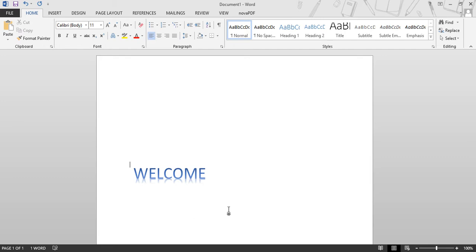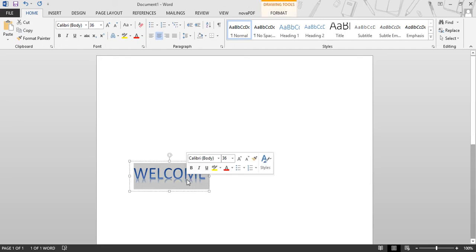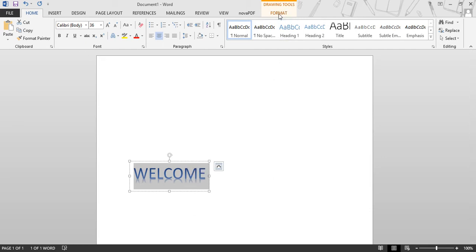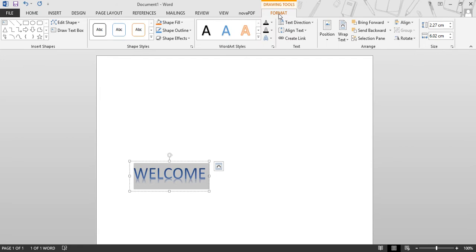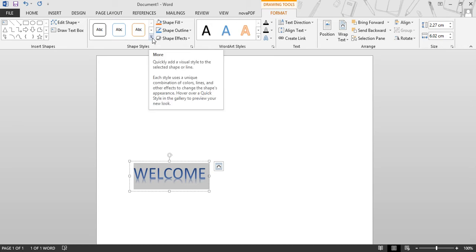Next is formatting of WordArt. You can also format this. When you click on it, a Format tab opens. Under the Format tab, first is Insert Shapes — you can also insert shapes. Second is Shape Style, from where you can change the shape style.